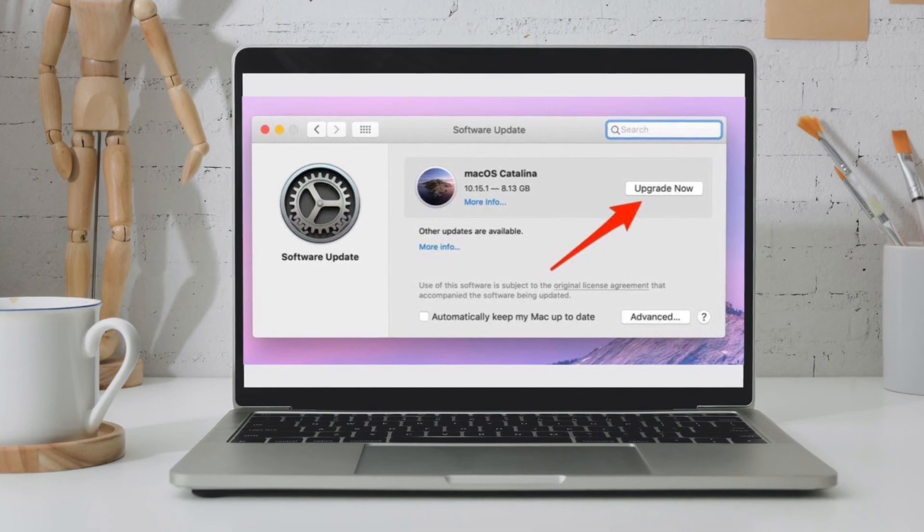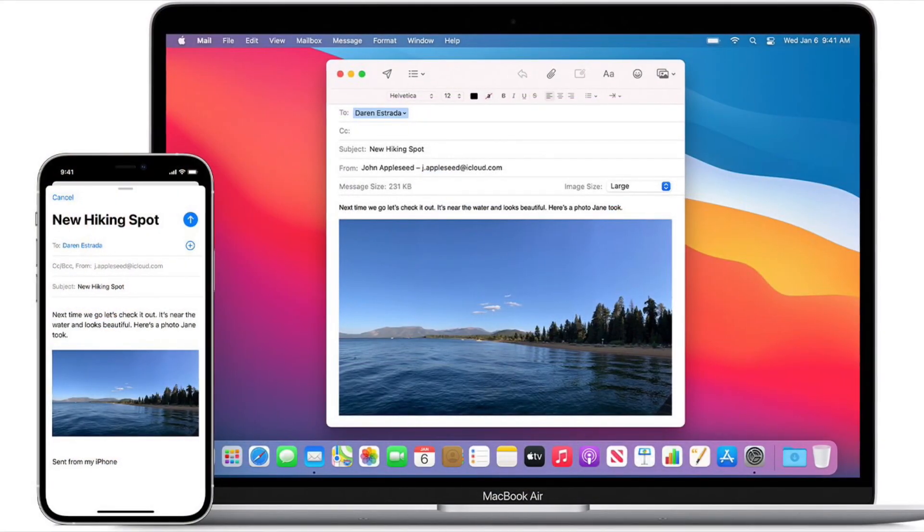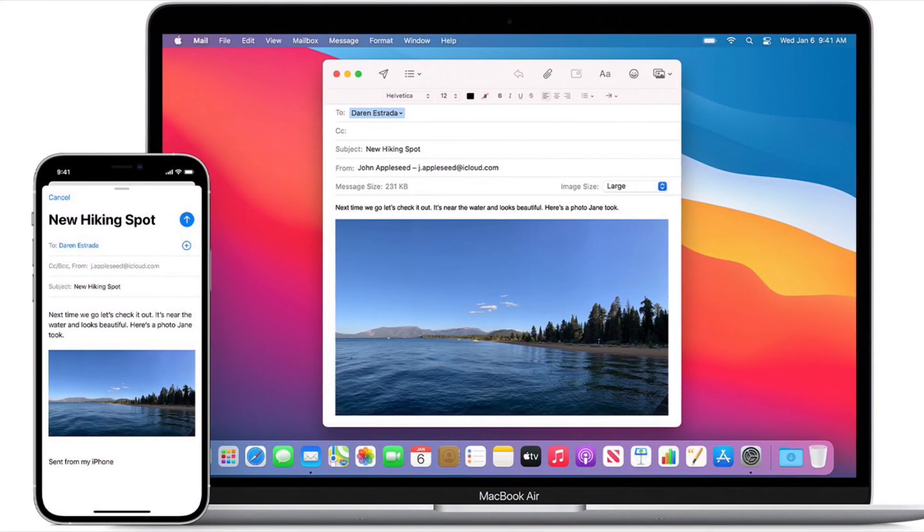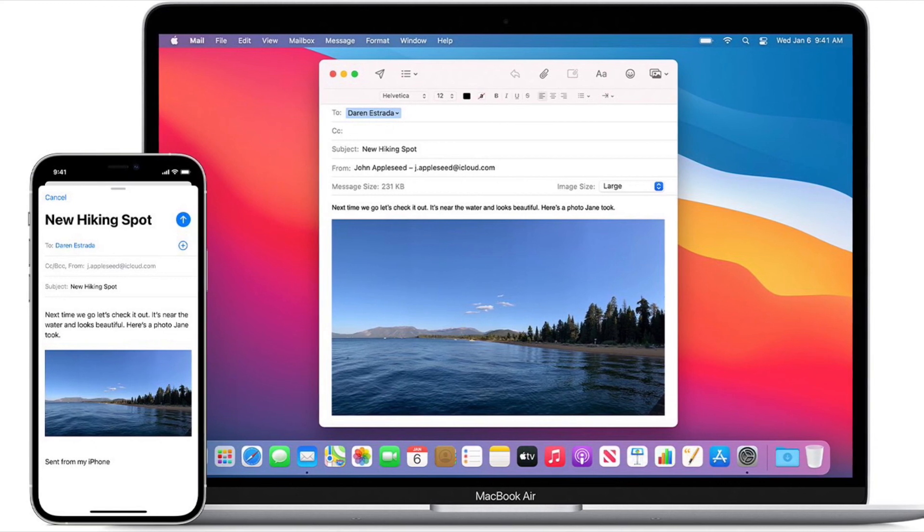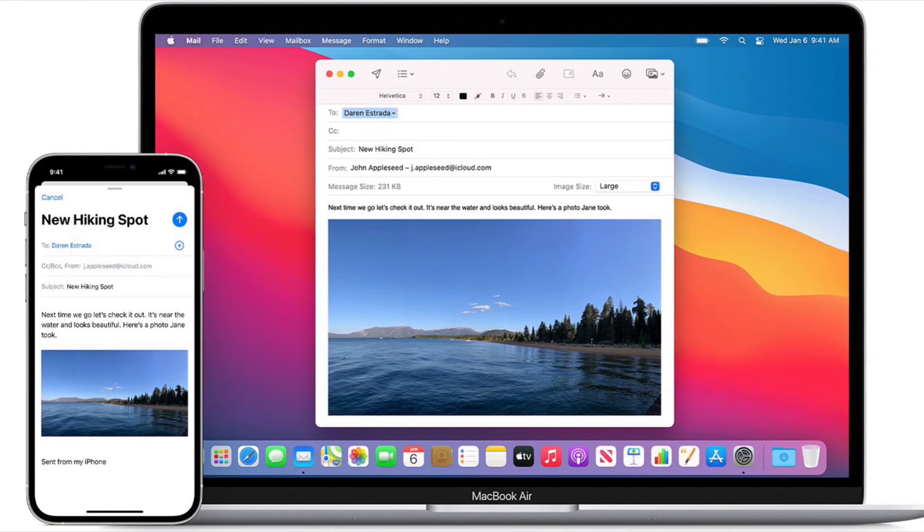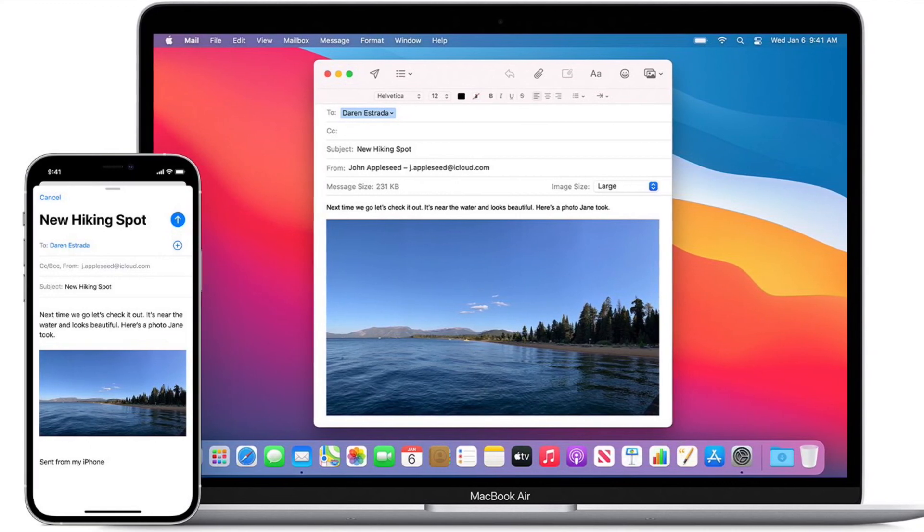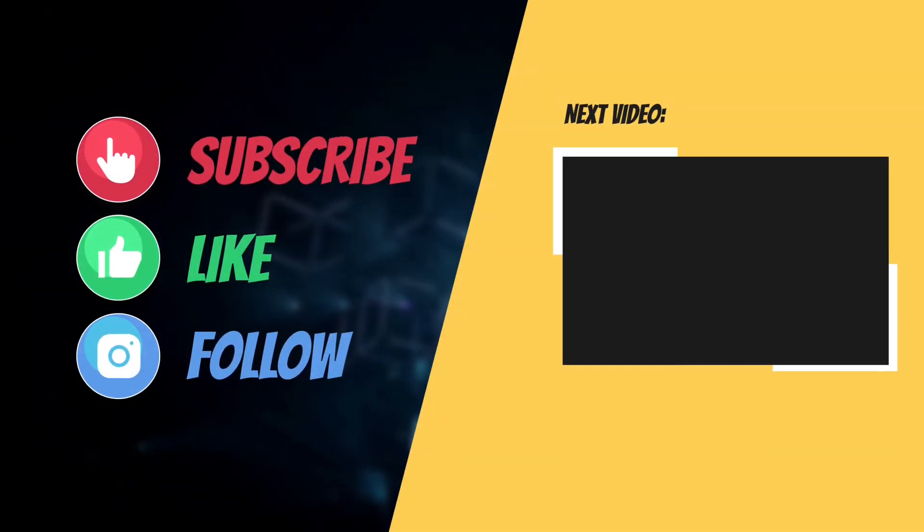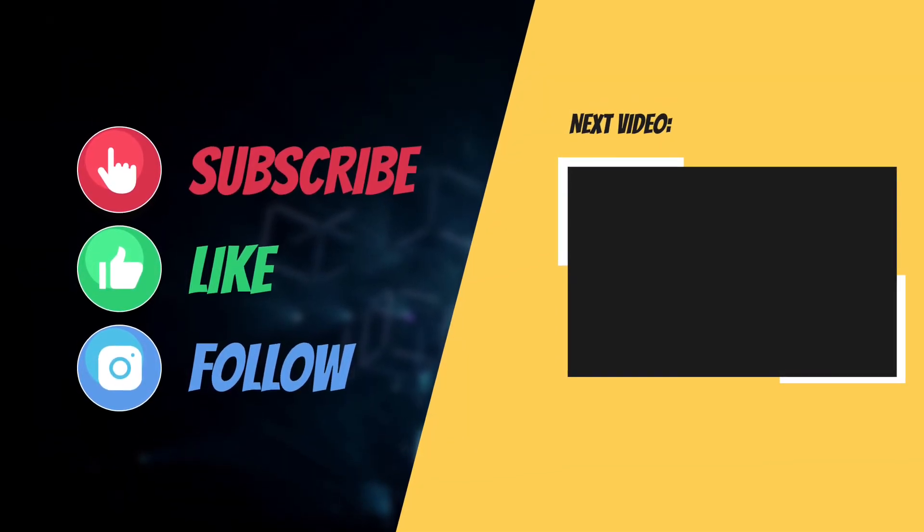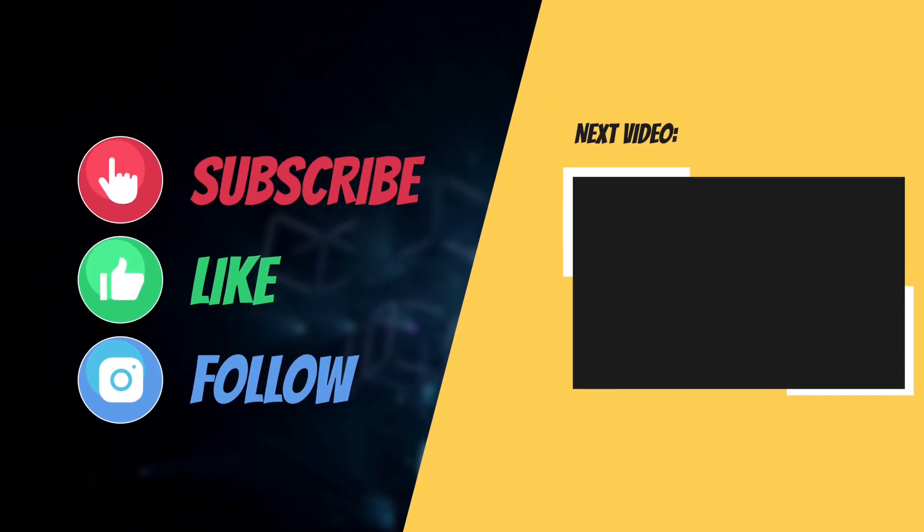That's all there is to it. Hopefully, you've been able to fix the Handoff issues on your iDevice. Now that you've been able to get rid of the issues, let me know your feedback down below in the comment section. And I'll see you in the next video with more such helpful tips and tricks. Till then, have a great time. Bye bye.